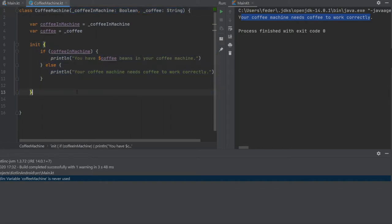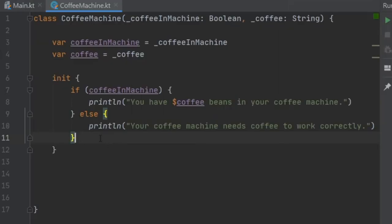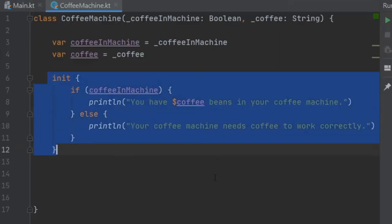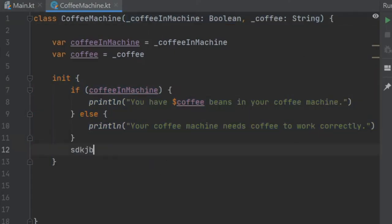You can even have several init blocks and you can insert something as simple as checking whether a is bigger than b and then printing out the value. To sum it up, initializer blocks are just nice to have for the logic that you cannot fit into your primary constructor. You can add a lot of code in here, whatever you want to start off your object.